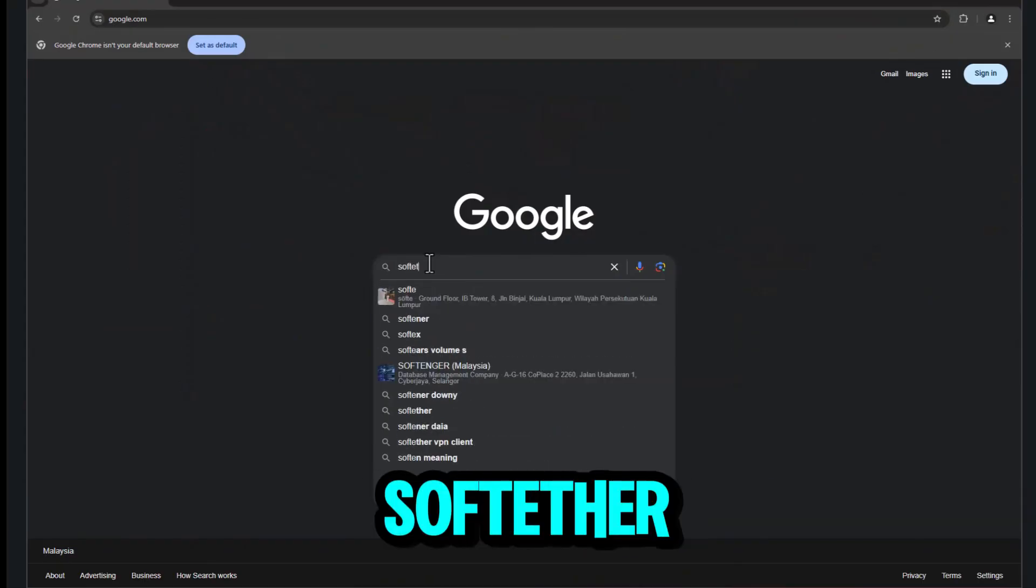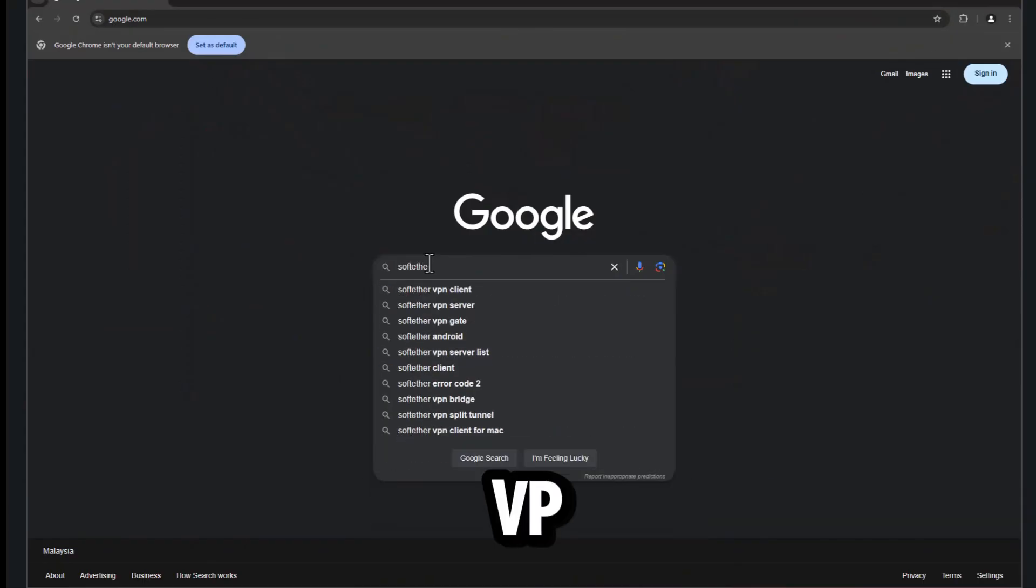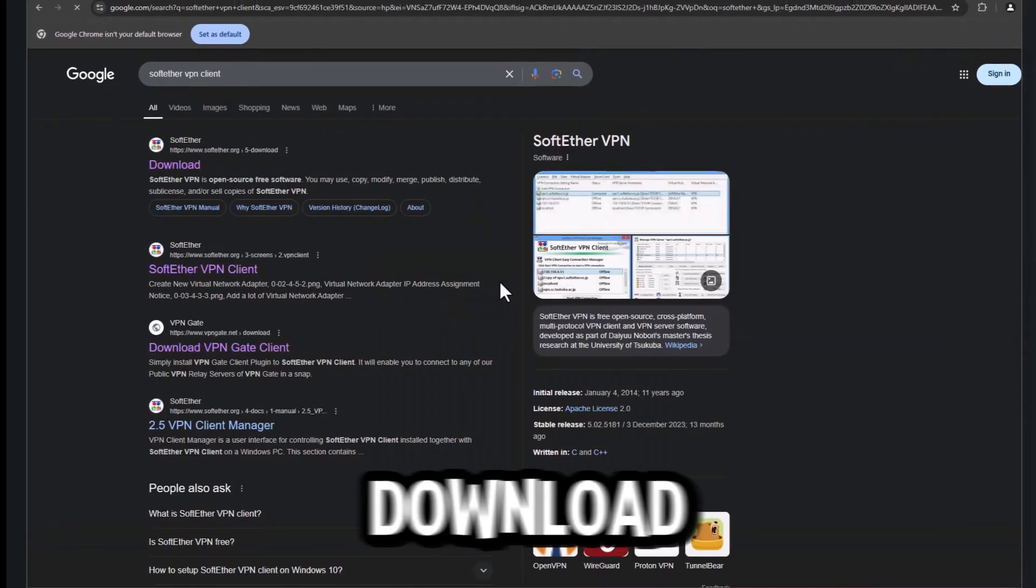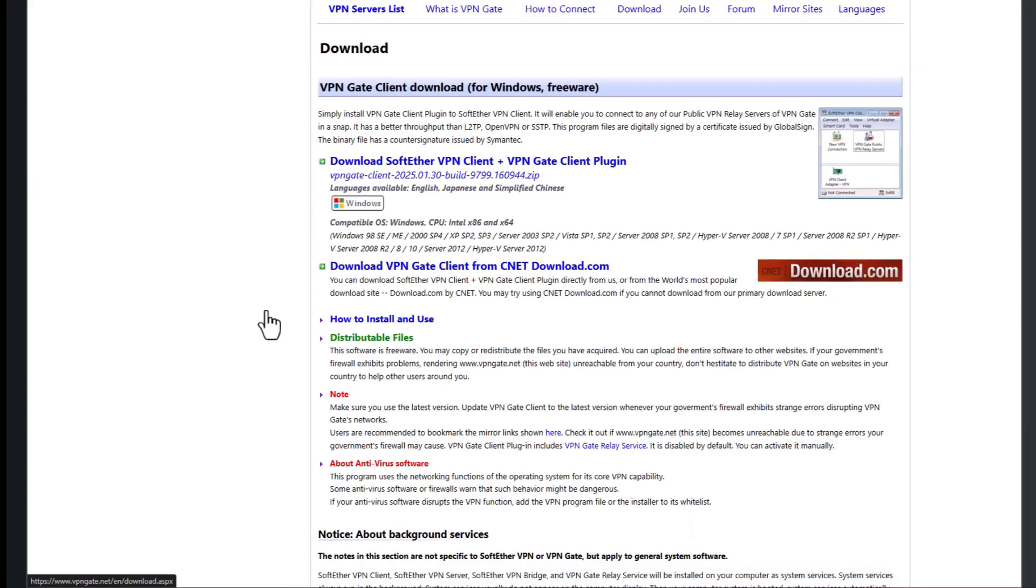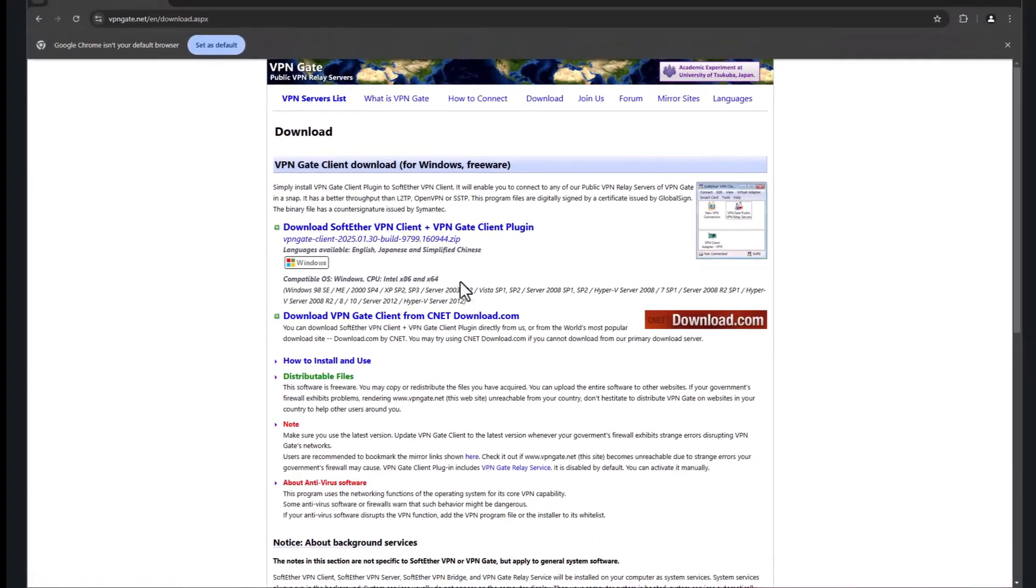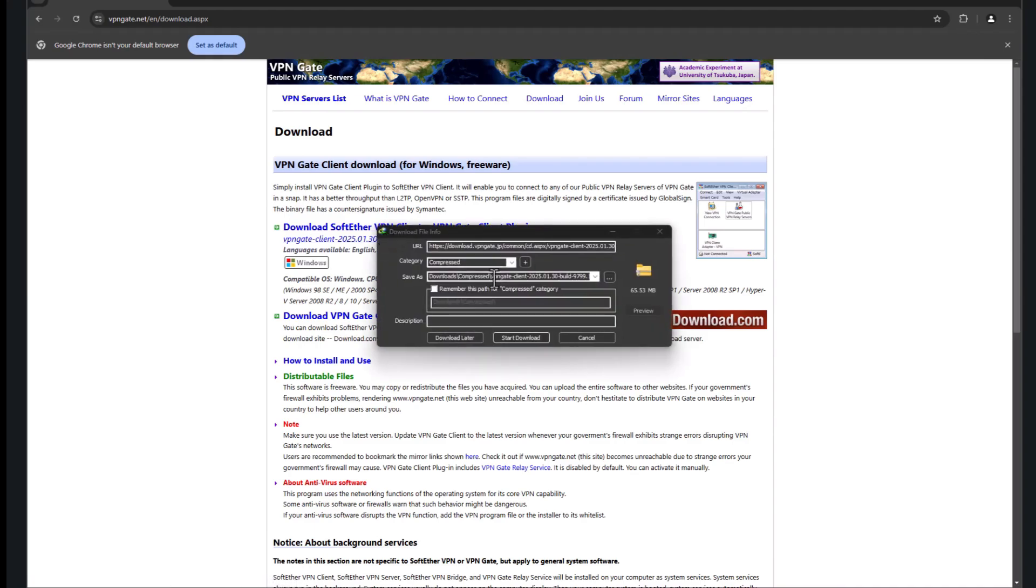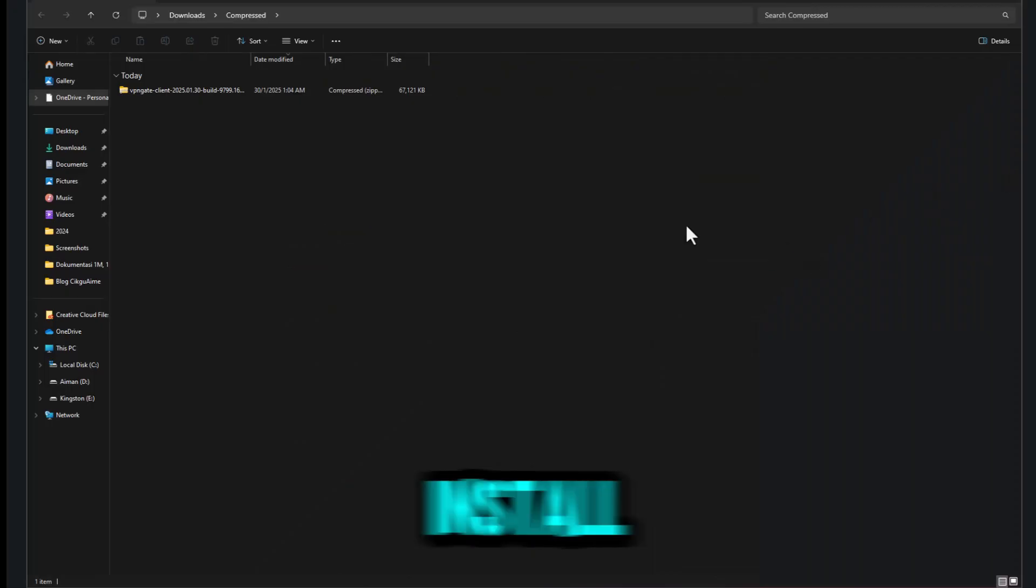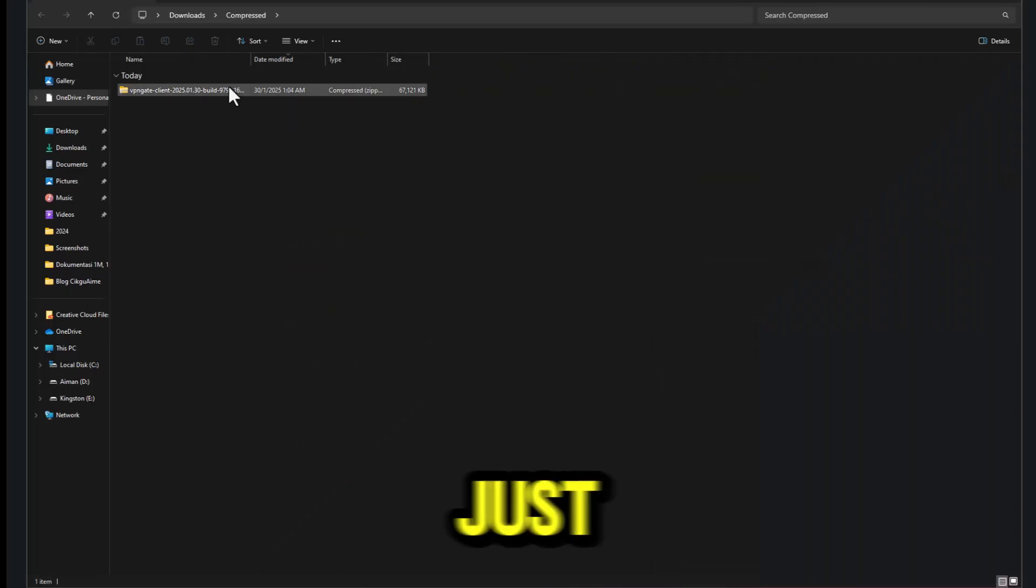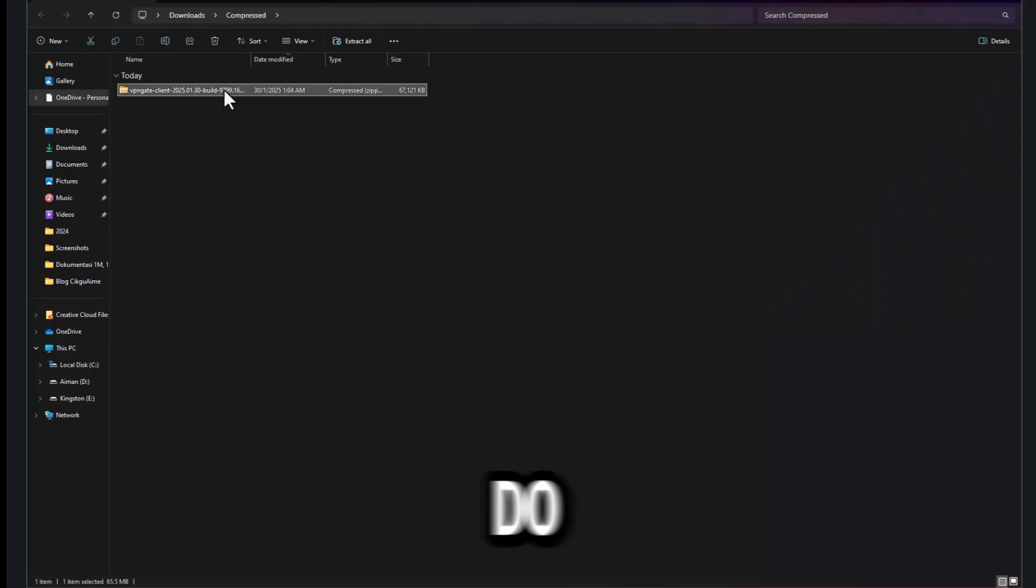First, search for SoftEther VPN client and download it. Next, install the app and just follow what I do.